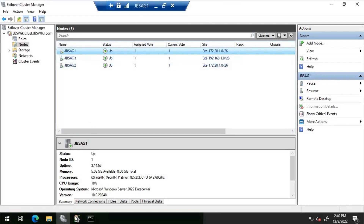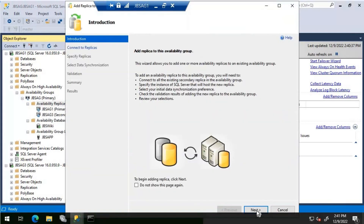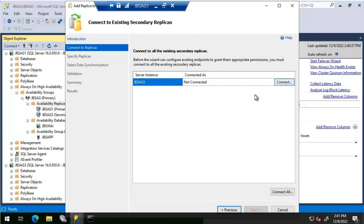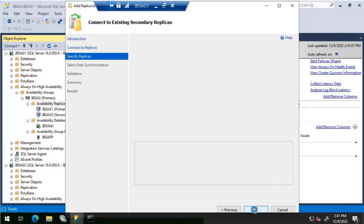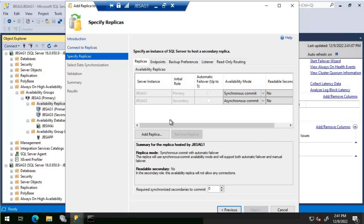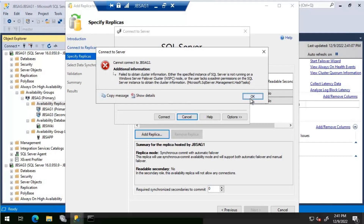Now that jbs-ag2 is added to the cluster, let's head back to SSMS and go to the Availability Replicas folder. Right-click, select 'Add Replica', click Next, and connect to jbs-ag3. Let's add jbs-ag2. We are getting an error message: 'Failed to obtain cluster information — the specified instance of SQL Server is not running on a node, or the user lacks permission on the SQL Server instance.'